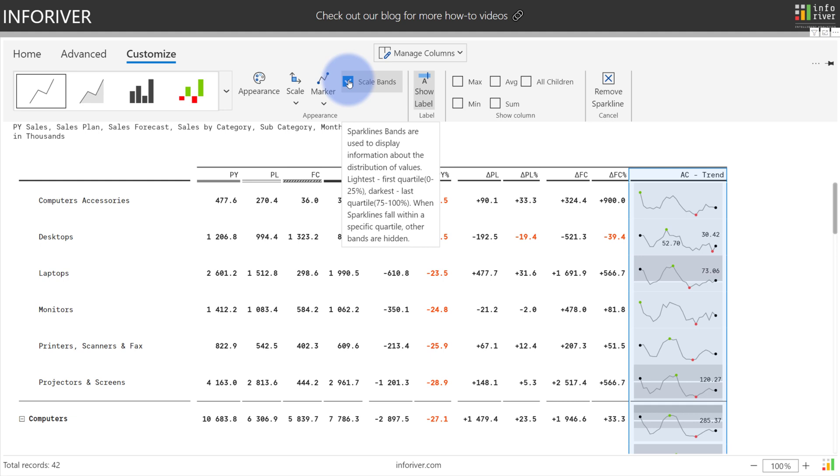It will actually show you each sparkline's value distribution across different quartiles, with the first quartile being the lightest and the fourth quartile being the darkest.